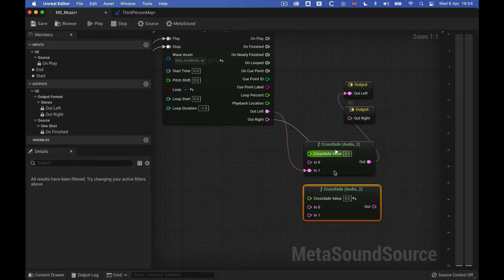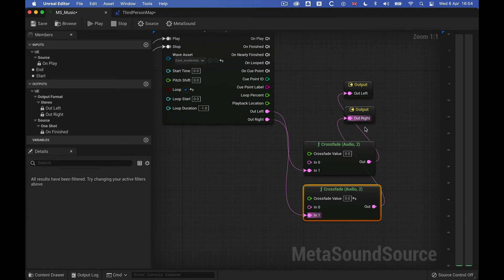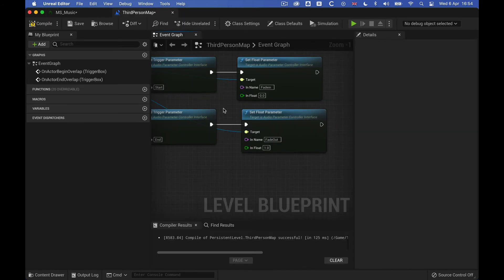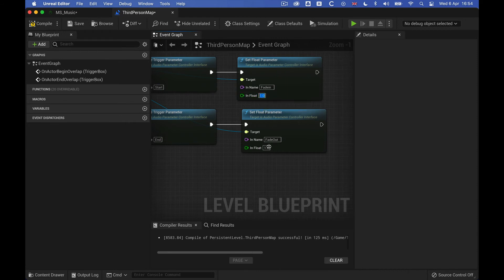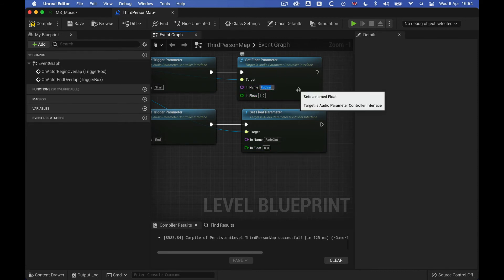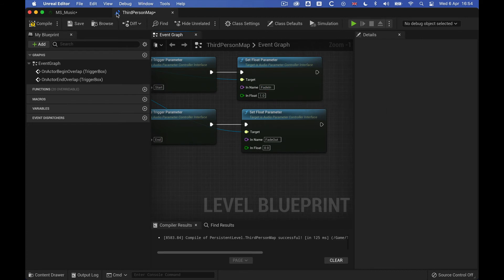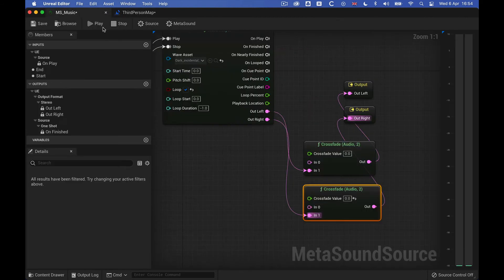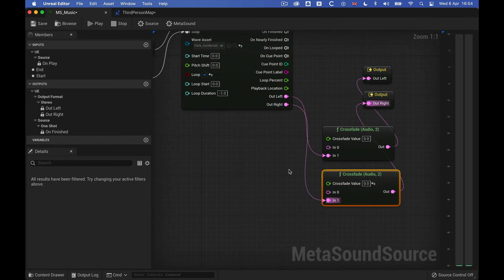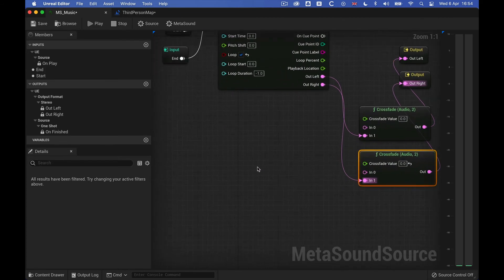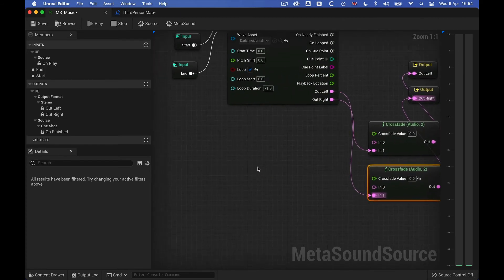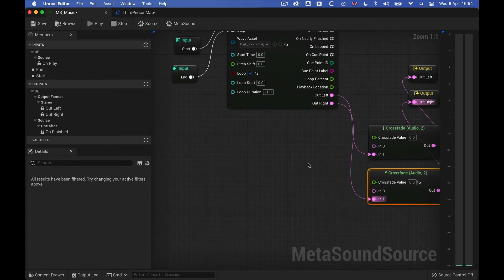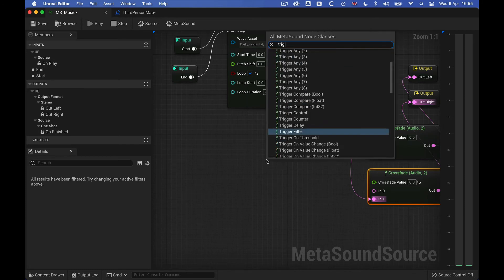And actually, I'm going to change the values in the blueprint, so it goes from 1 to 0, that makes a little bit more sense. So 1 will be on, and 0 will be off, and let's just capitalize this also while we're at it. Then we also need some trigger routes here, so we can send the float value to both of these crossfades.